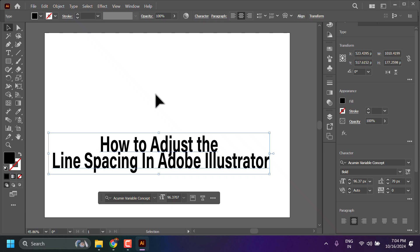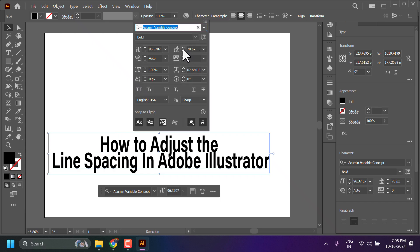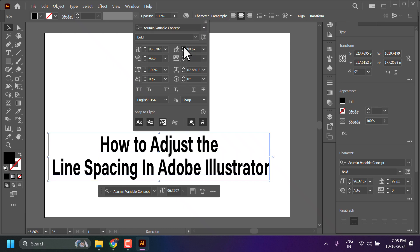In this video we will learn how to adjust the line spacing between two sentences in Illustrator. First, select your text, then open the Character panel. Once you expand the Character panel, you can see the setting at the top to increase the space between lines.